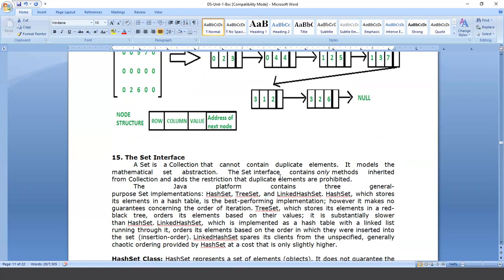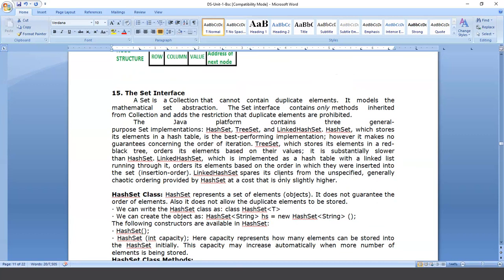Next in our syllabus is the Set interface. The working style of the Set interface is similar to the sets we have in mathematics. A set is nothing but a collection of elements without duplicate values.